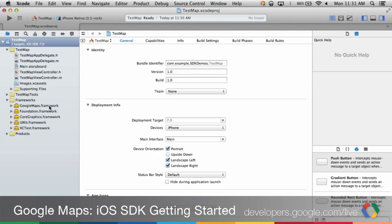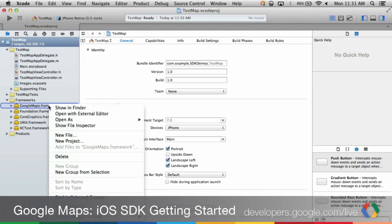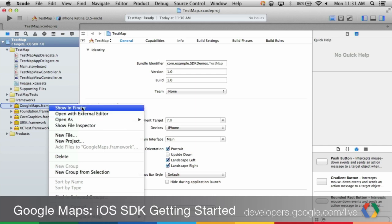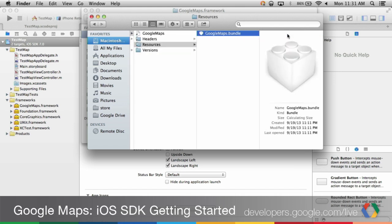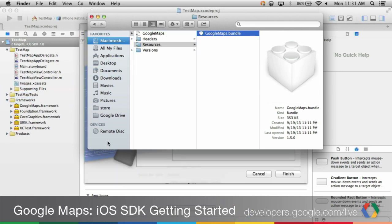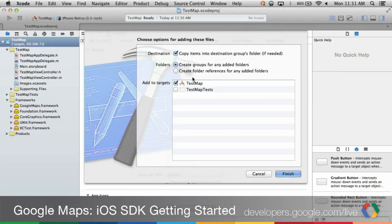Now, right-click or Control-click on the framework you just added and select Show in Finder. In Finder, navigate to the Resources folder and click and drag the Google Maps bundle again to the Frameworks group of your project. This time, make sure the Copy Items into your Destination Group folder is not selected.